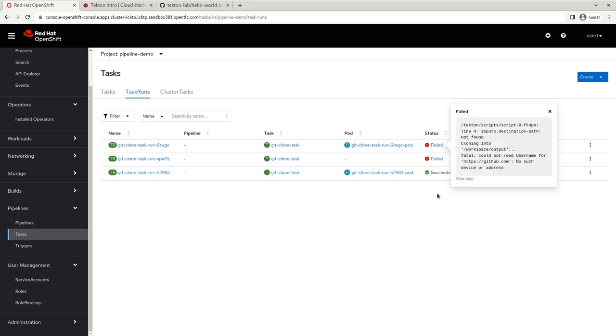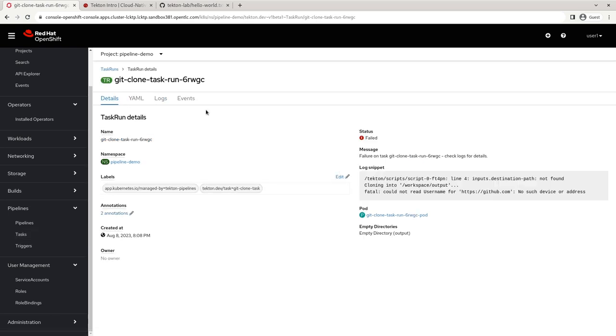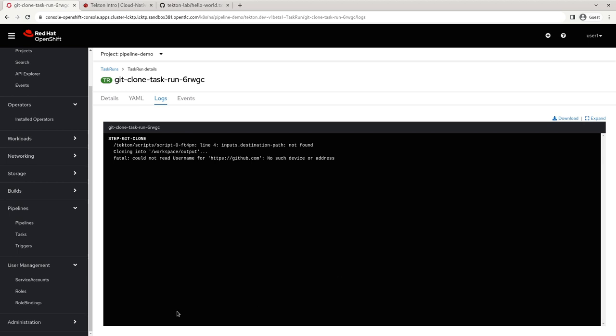So this one also failed. It says inputs destination path not found. Could not read username for HTTPS github.com. No such device or address. This isn't the clearest error in the world, unfortunately. But what the error is actually saying is that it's trying to clone our repo and it's getting a 403 back. And that's because this repository is private.